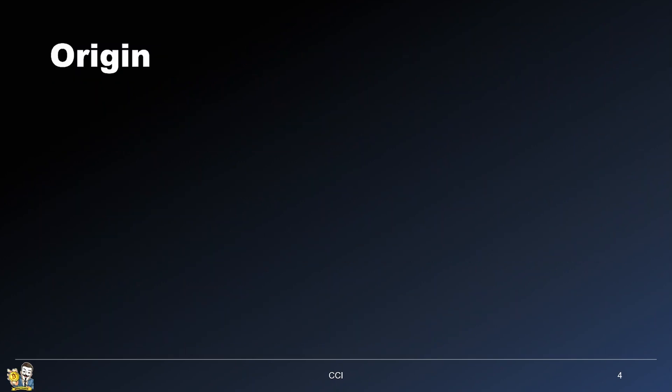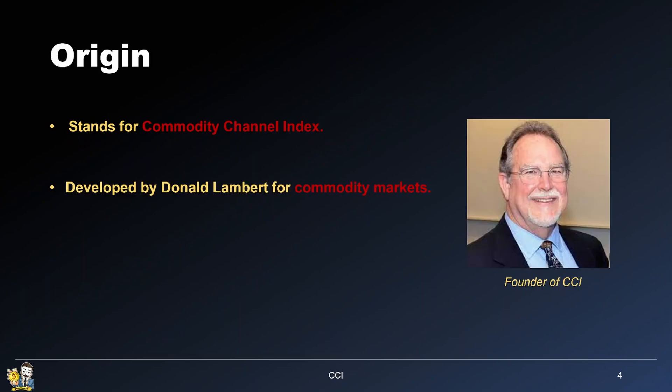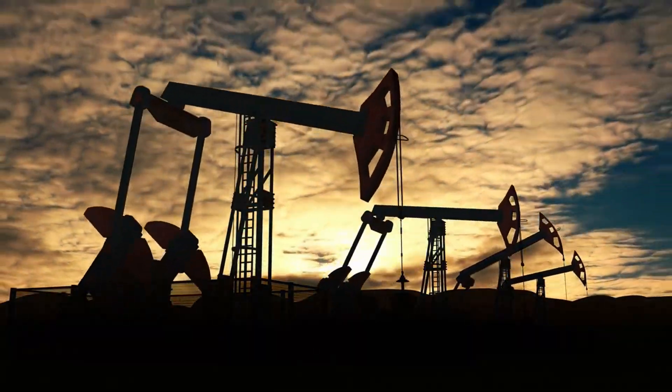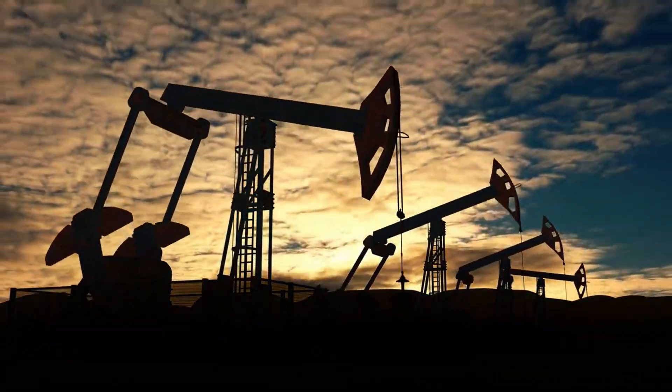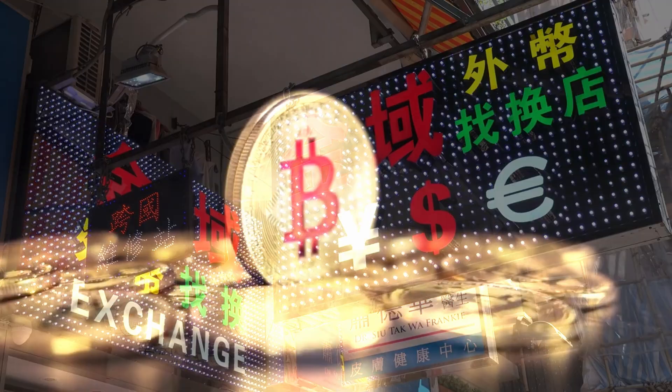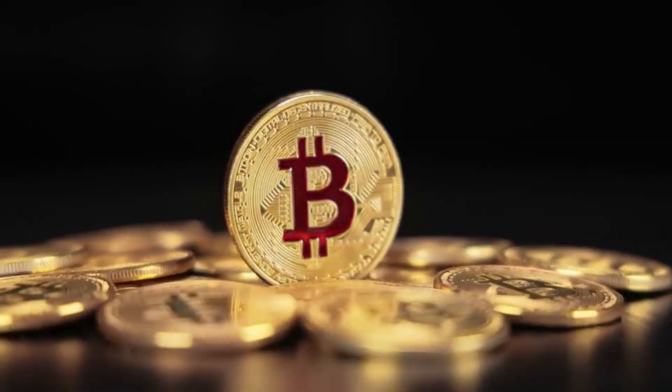So where does the CCI come from? It stands for Commodity Channel Index. It was developed in the early 1980s by a guy named Donald Lambert. He originally designed it for commodity markets, hence the name. But traders quickly realized it works on stocks, forex, crypto — you name it.